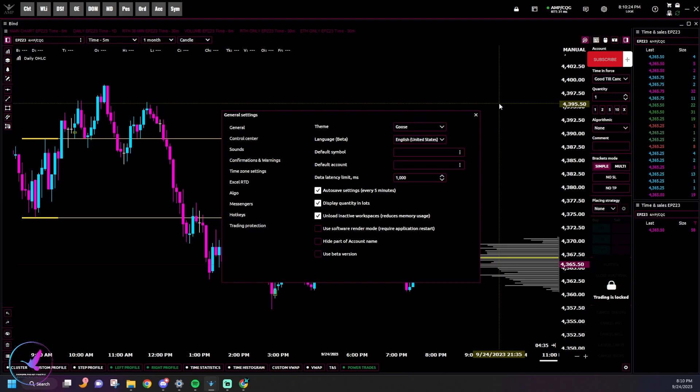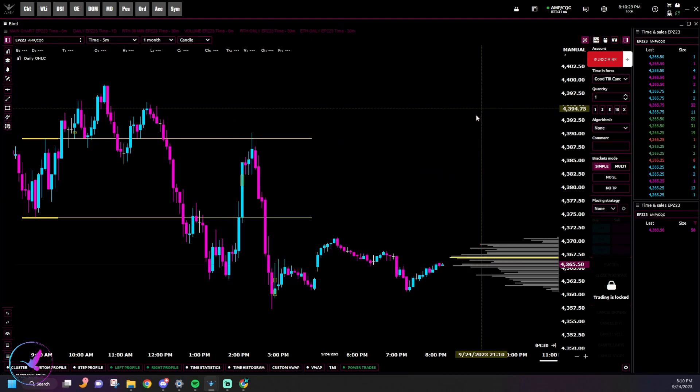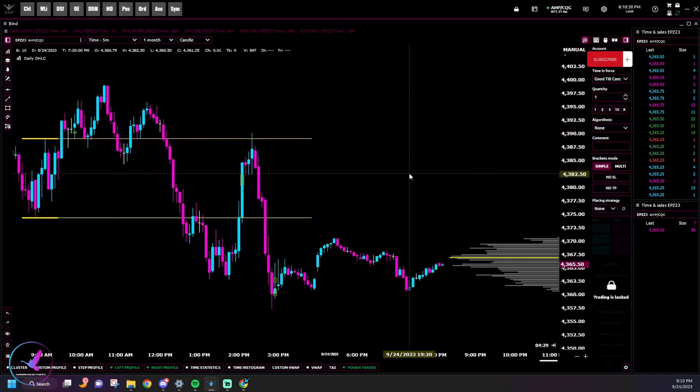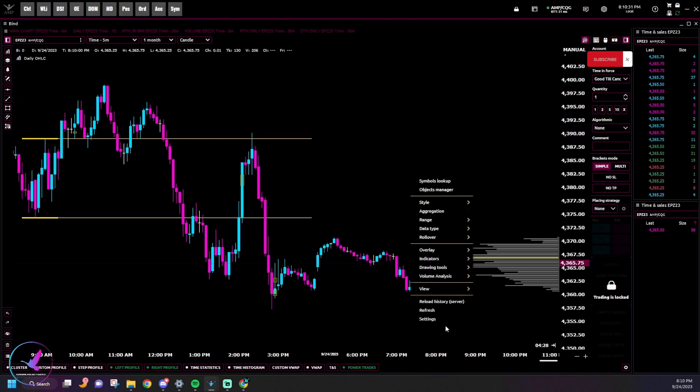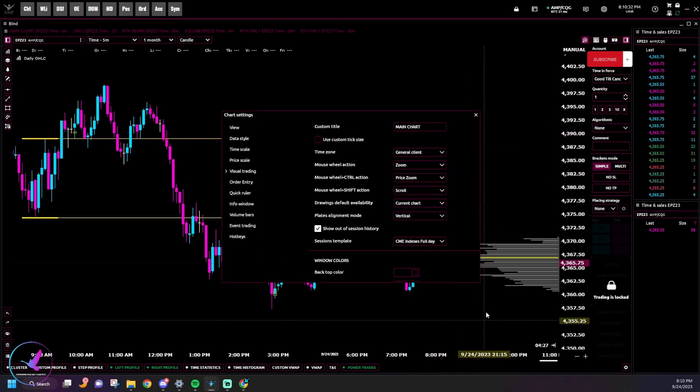So in this video we're just going to break down how I do that. It's really not that hard if you're just wanting to change your candles and your backgrounds.